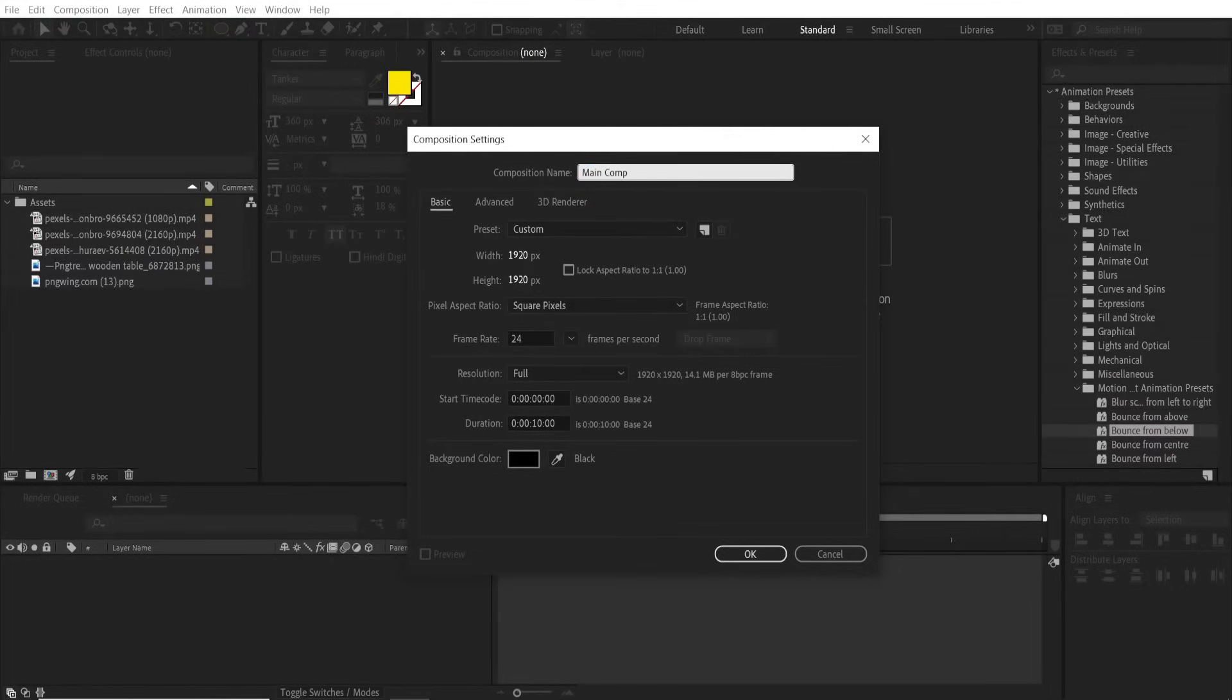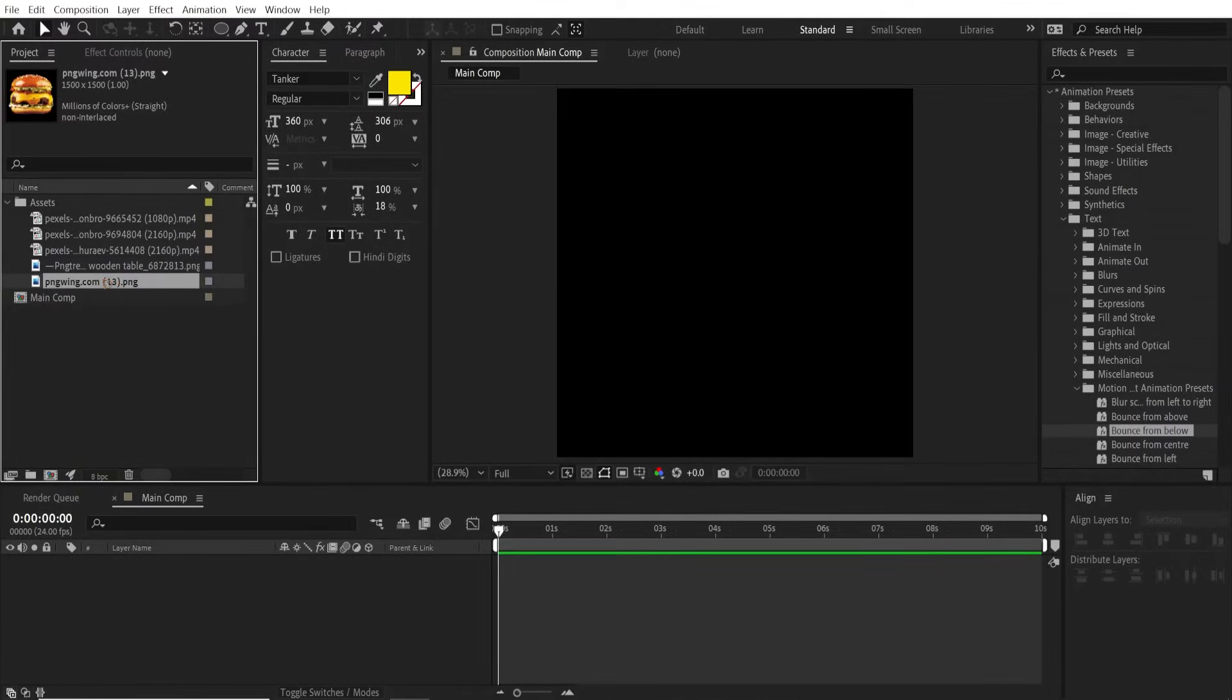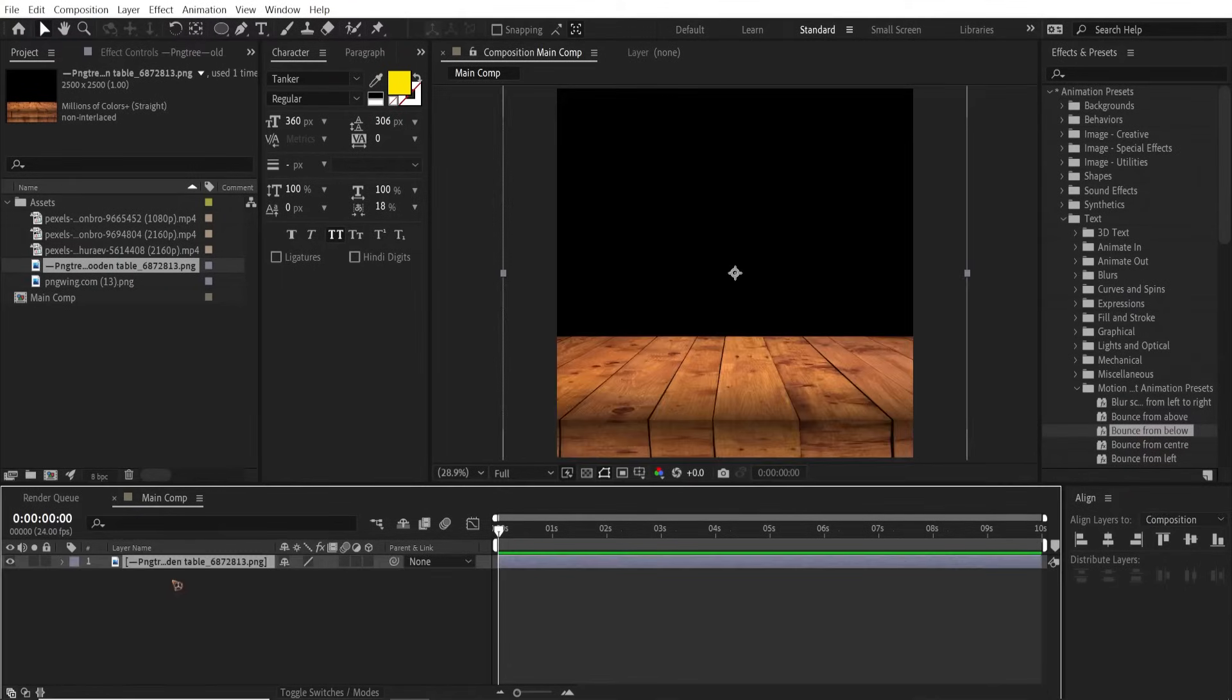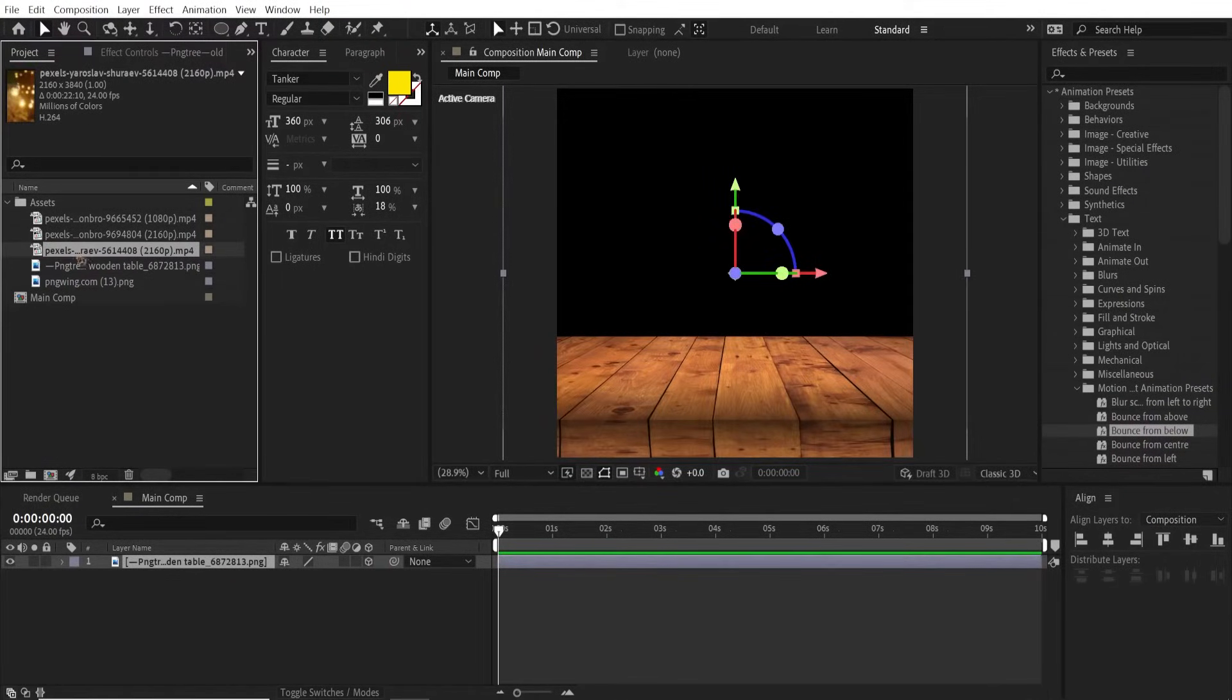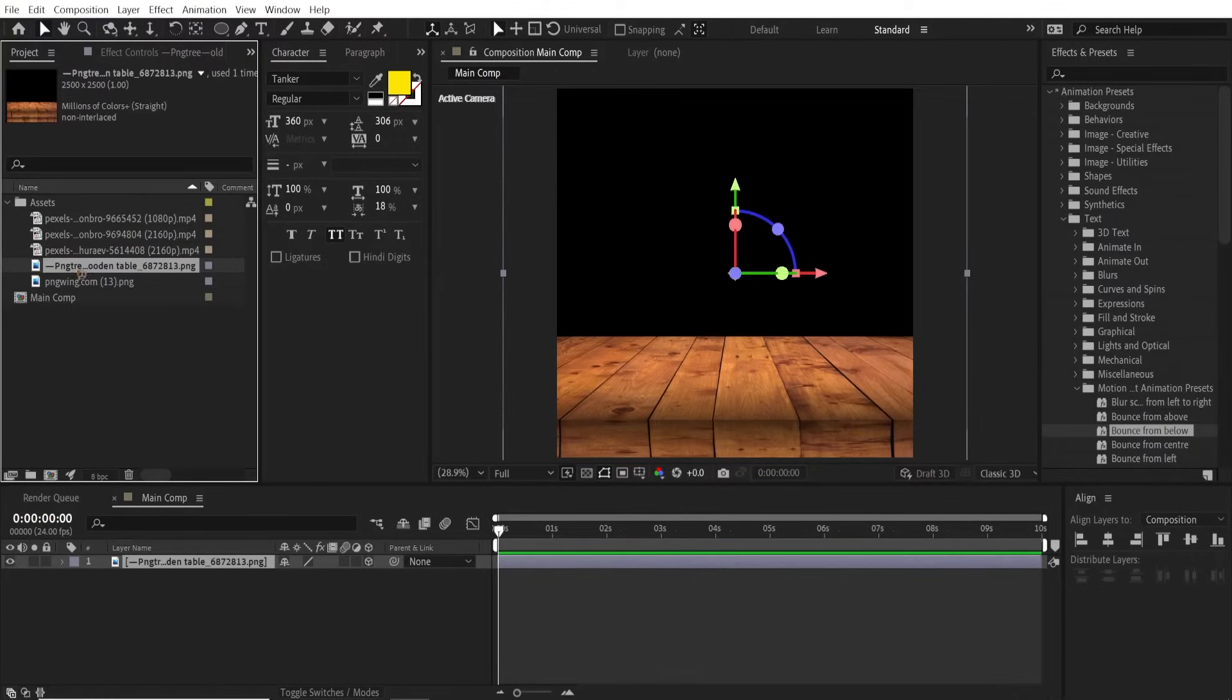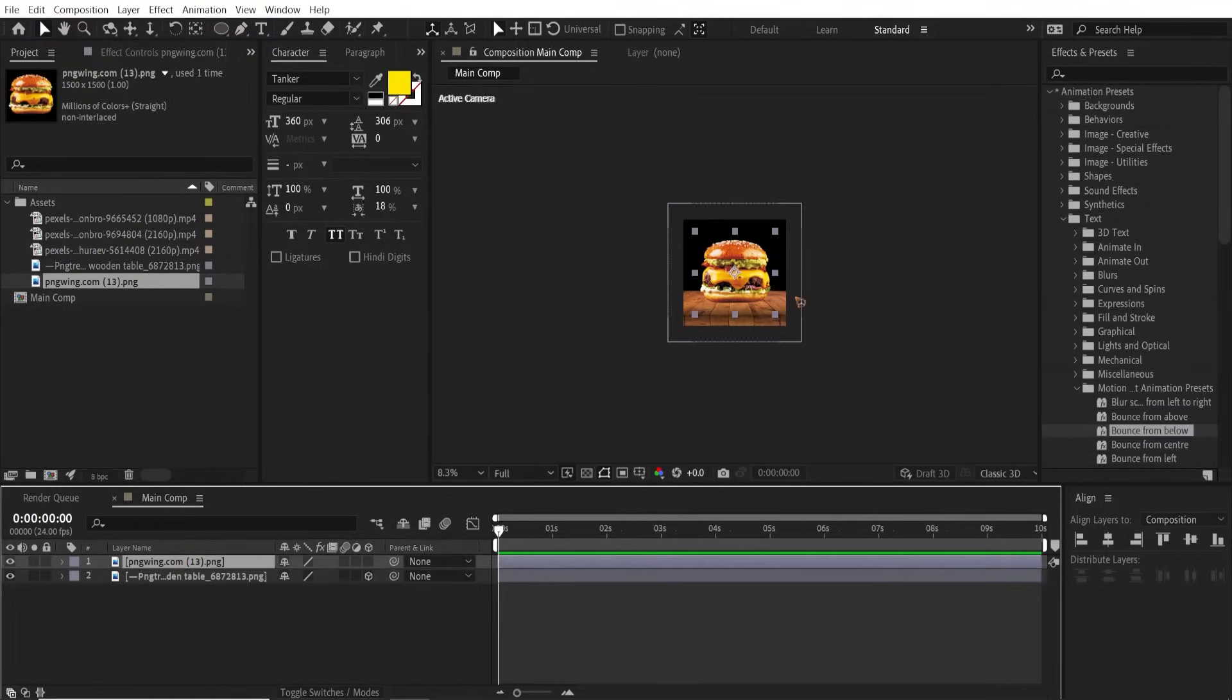First things first, let's drag and drop the background table, which is a texture, and make it a 3D layer. I'm gonna drag and drop the burger on top of that, scale it down.